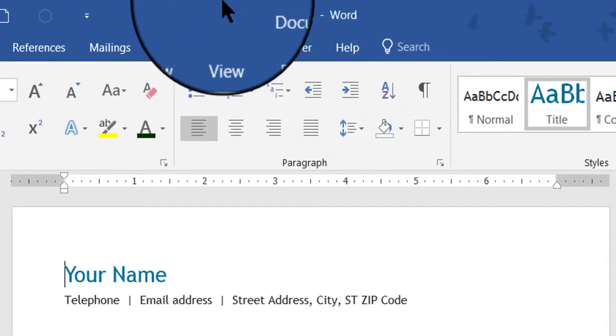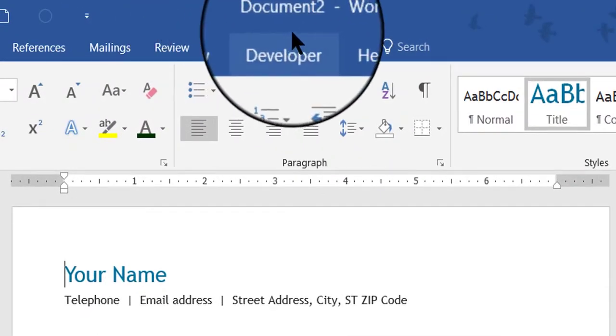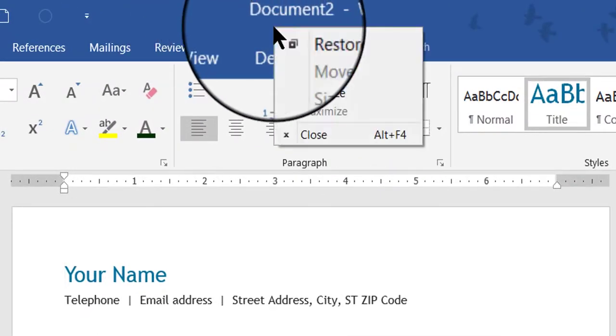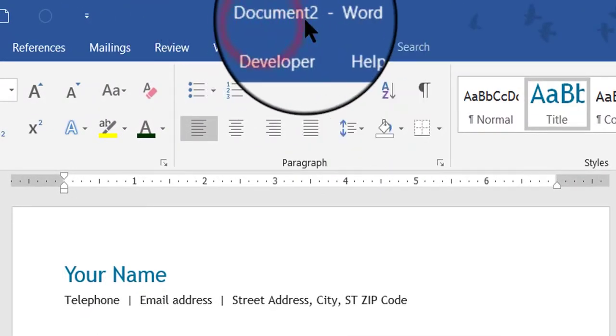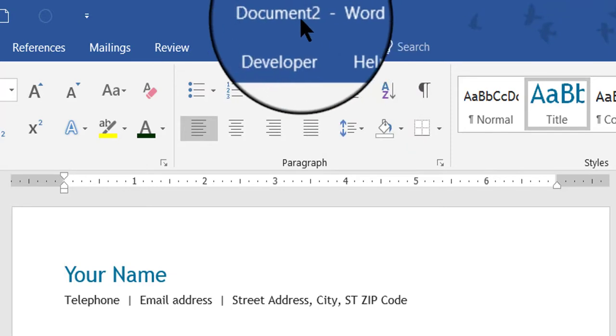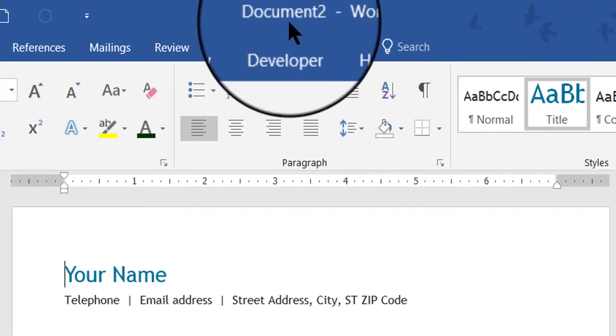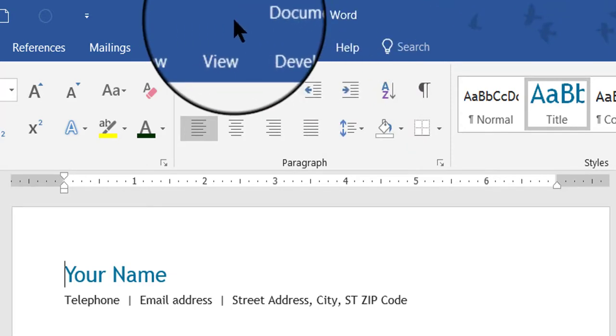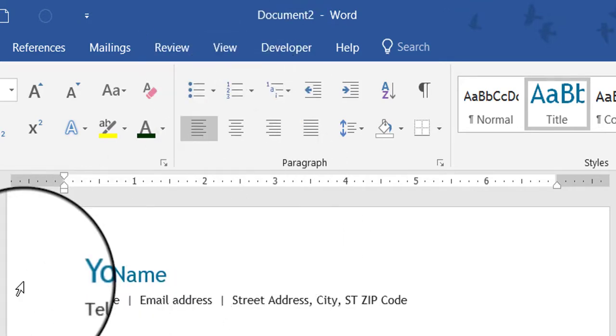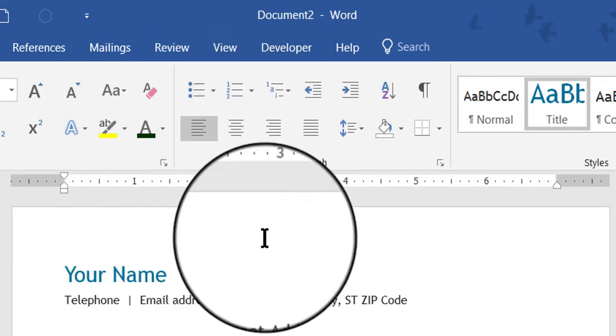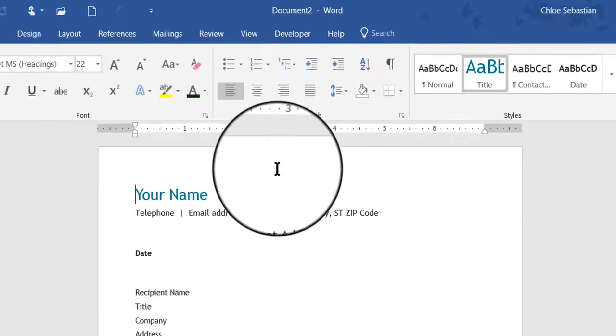So here's the template. Now notice at the top of my screen it says Document 2. That means this is the second time I've used a template today. What I have open on my screen is not the template itself; instead, I have a brand new fresh document made from that template.